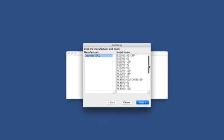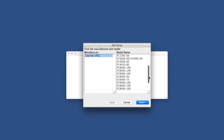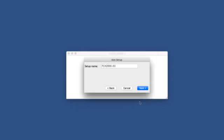Scrolling down the list, we can locate the FCX-2000 with its different models. In this video series, we'll be using the FCX-2000-120. We can click Next.